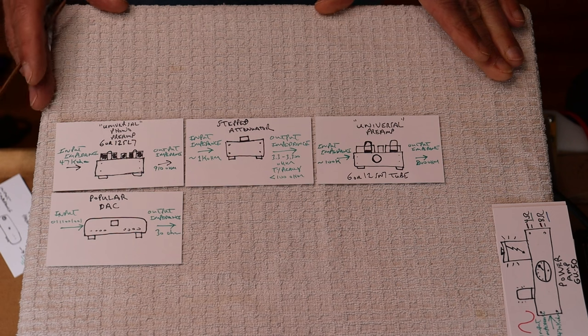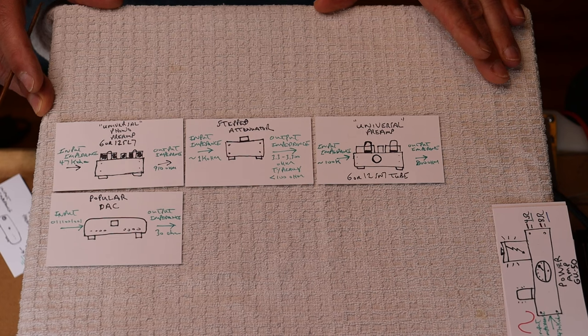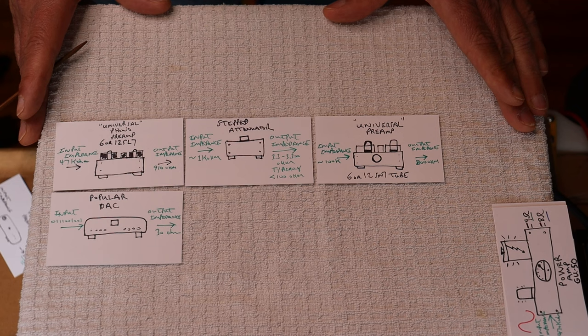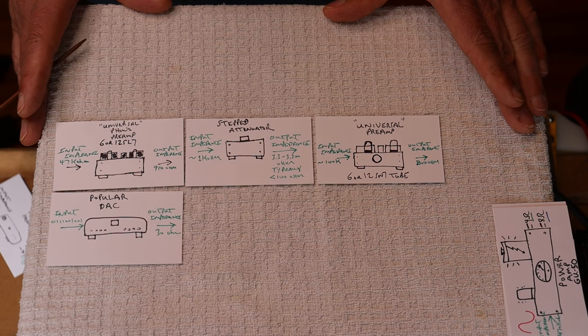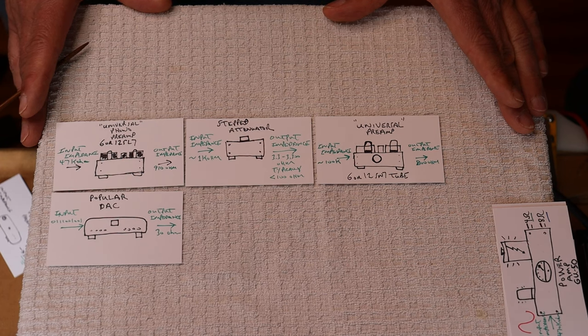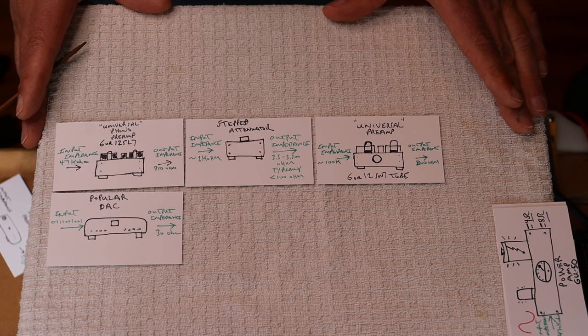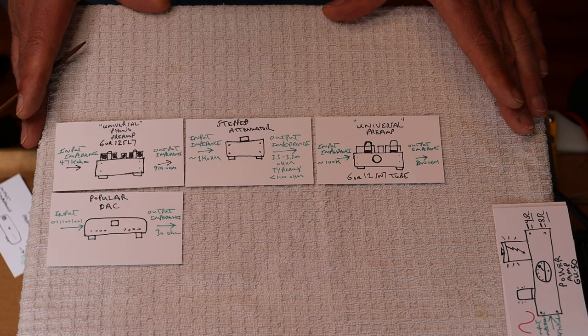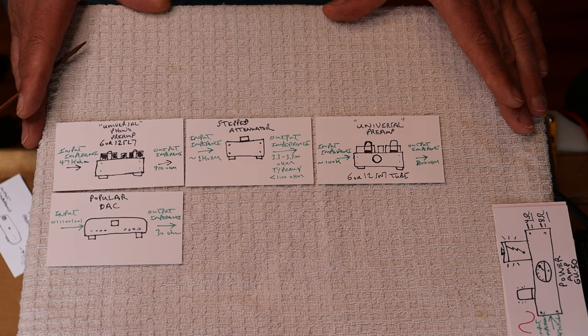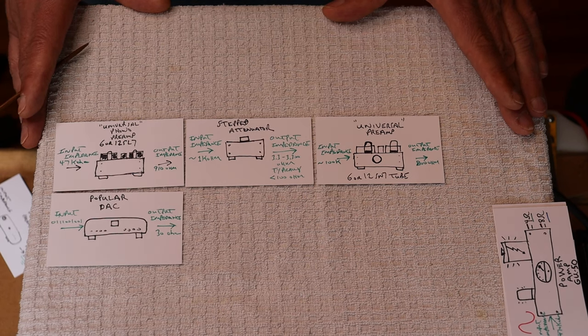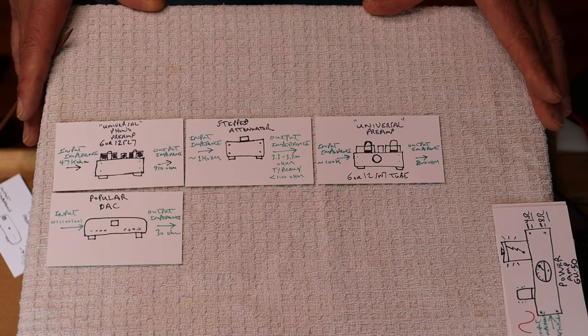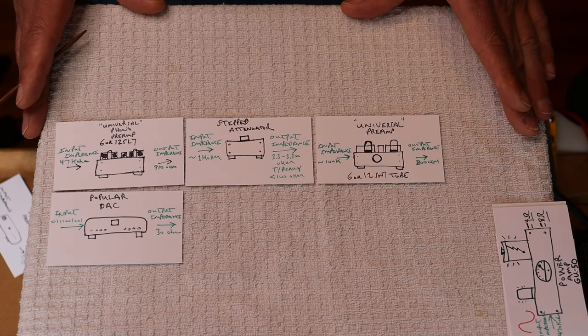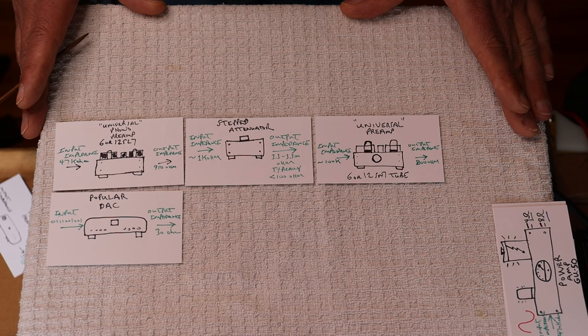What about this solid-state phono preamp that has a 3k ohm output impedance? Way over industry spec and totally incompatible with the step attenuator. So that wouldn't work at all. What about the universal phono preamp that we designed? It's got an output impedance of 910 ohms and it's almost impedance matched. So that works really well. What about a really popular DAC that a lot of people own? It's only got a 30 ohm output impedance and it's going to work just fine. So now you can see why occasionally some equipment that is either poorly designed or designing on the edge.